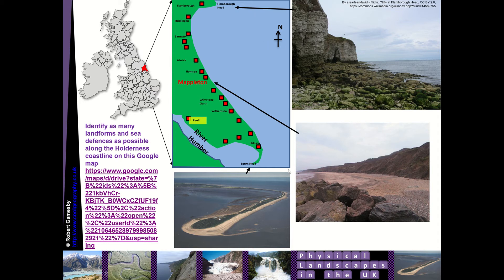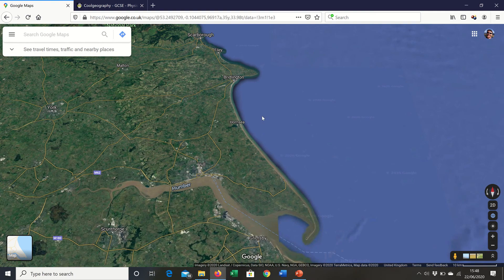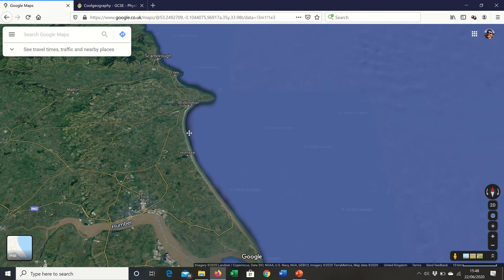The Holderness Coastline has lots of different landforms, so let's take a look on Google Maps. You can see Bridlington in the north, and Scarborough just north of Flamborough Head, which juts out to sea. Running down you've got a reasonably straight stretch of coastline, and then down at Spurn Head you can see all this sediment that's accumulated into a spit. The general direction of longshore drift is from north to south, and sediment accumulates across the Humber Estuary with mud flats behind.